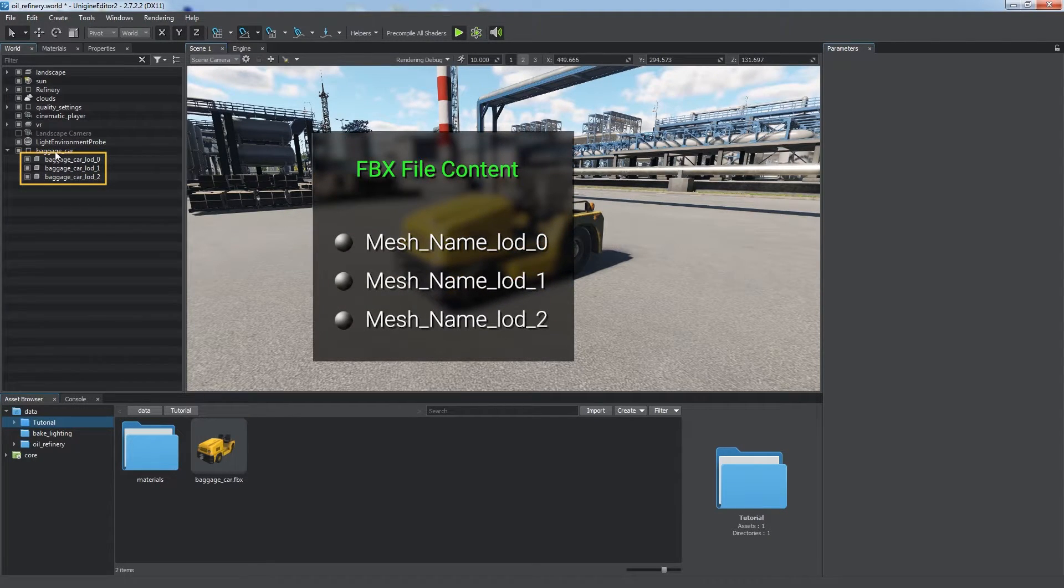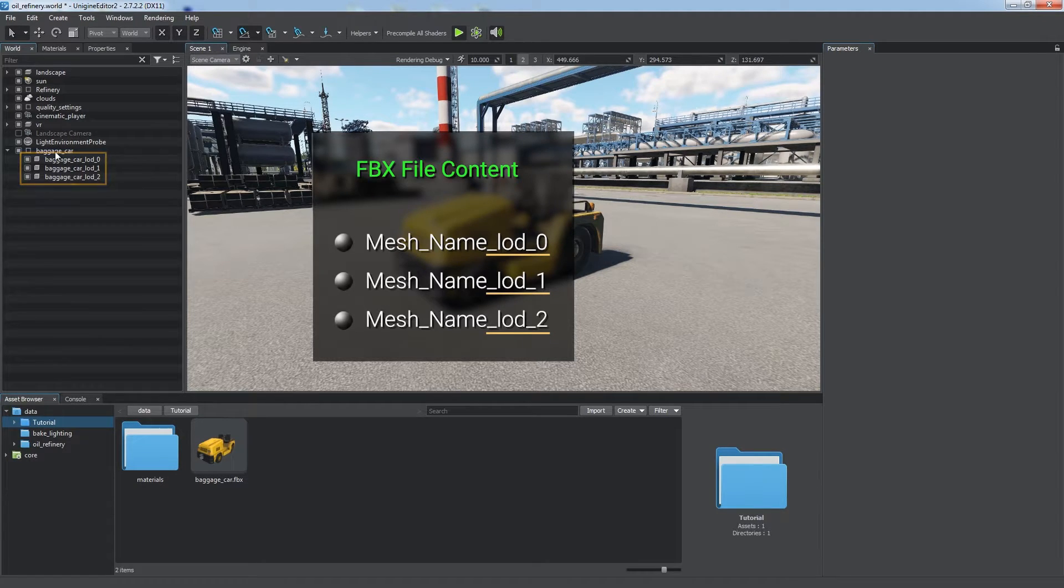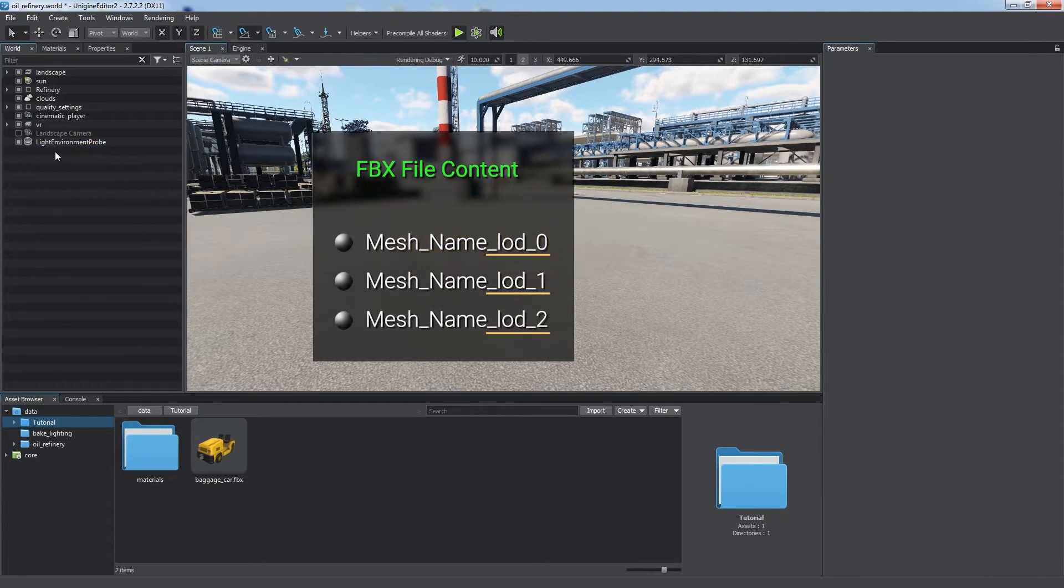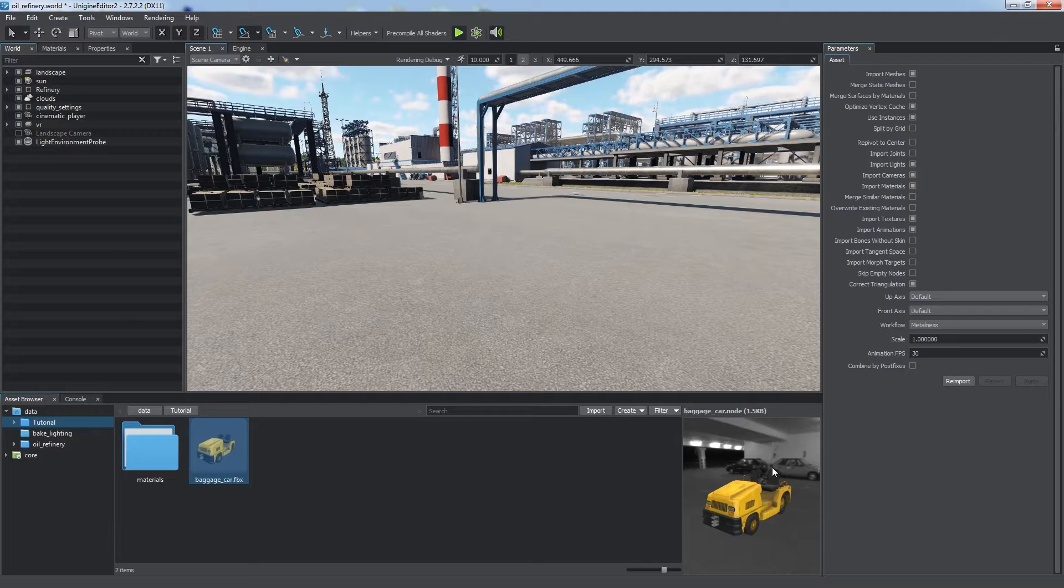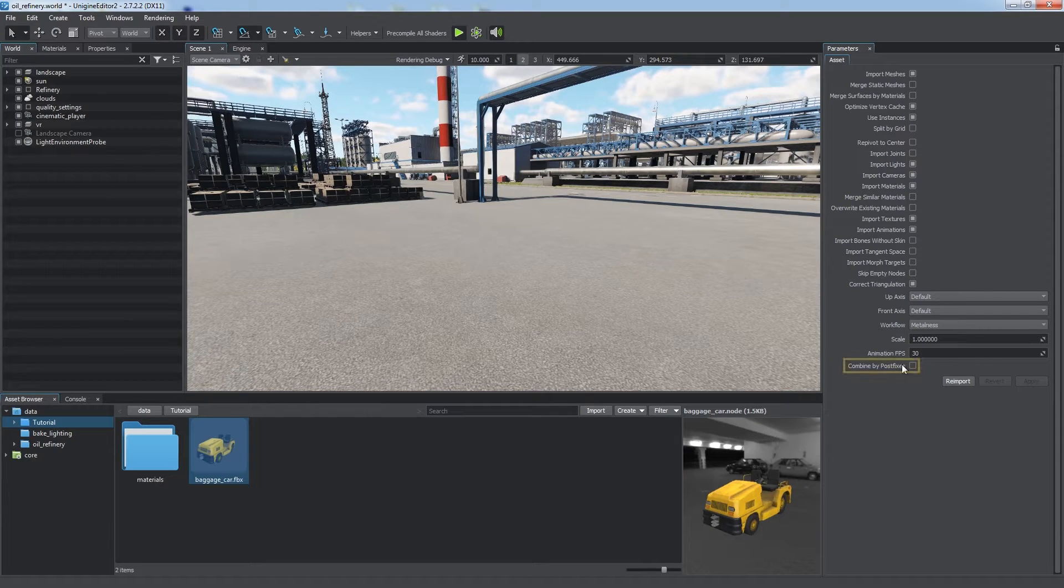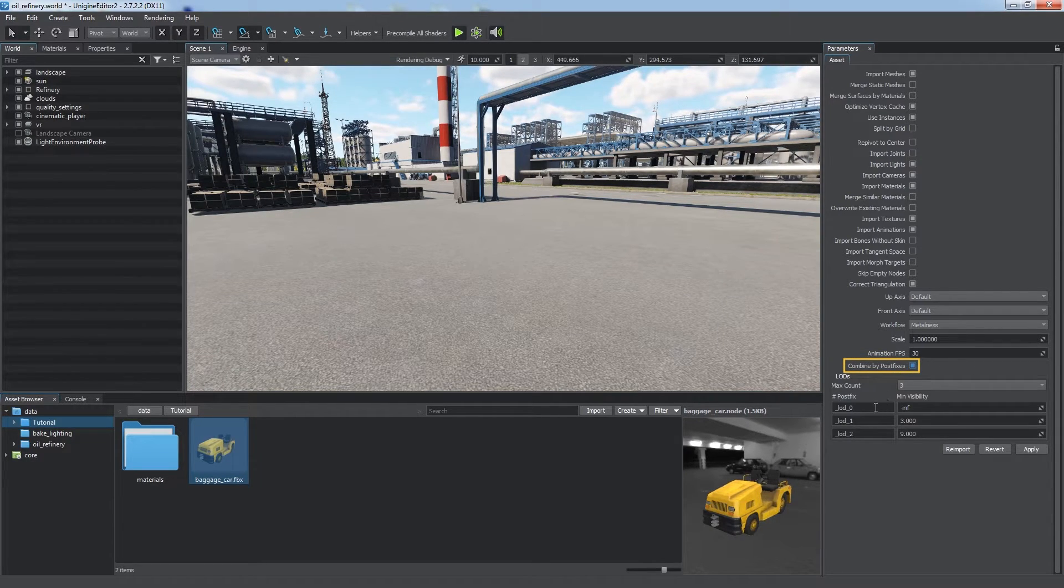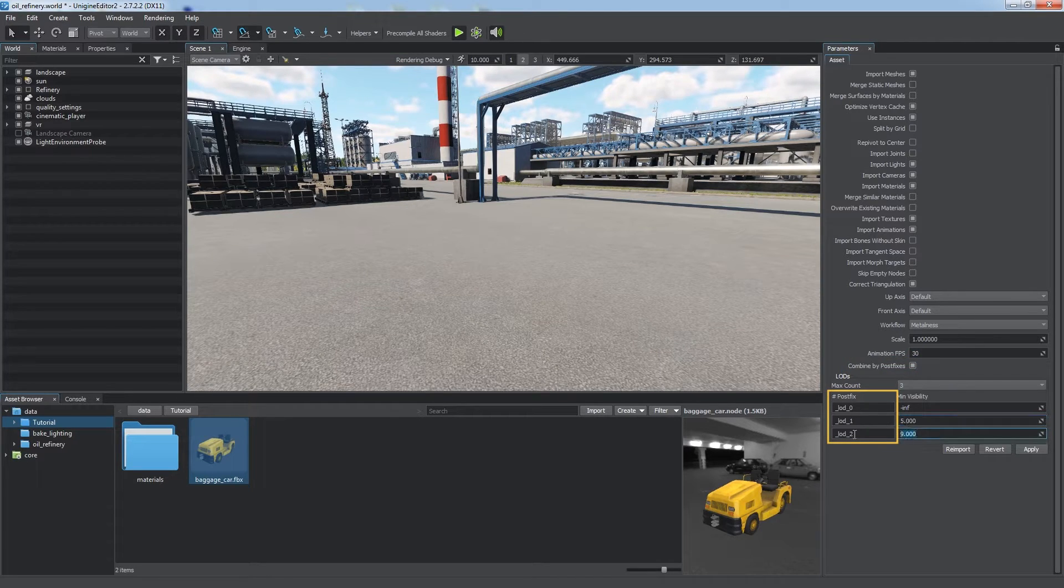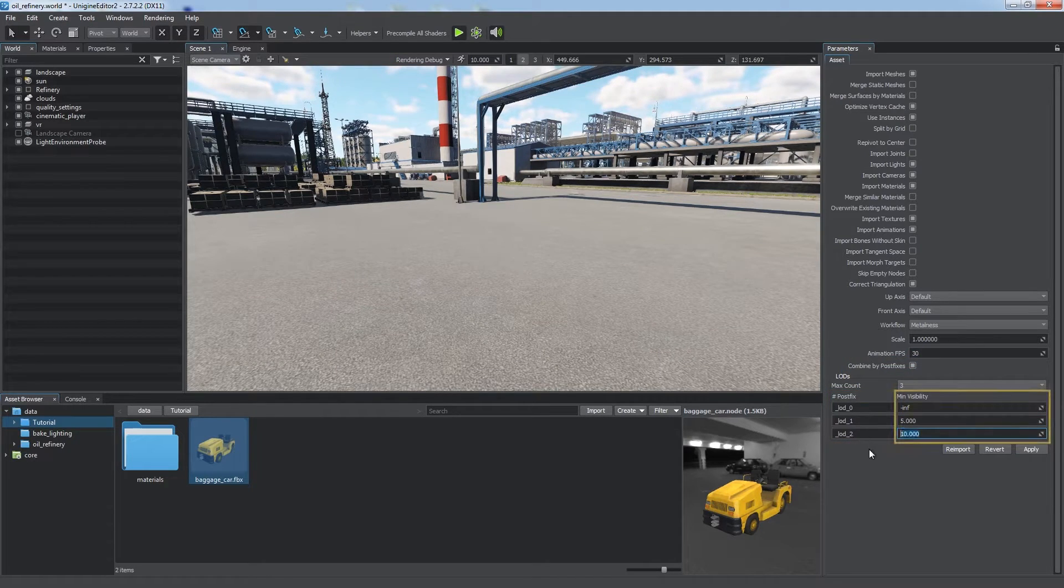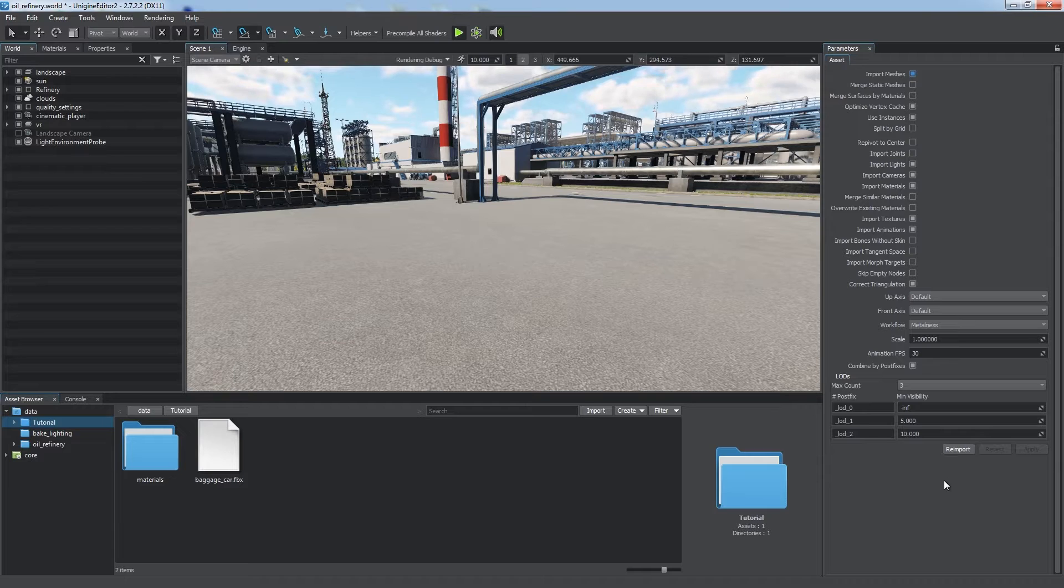You can create and export different meshes for different LODs of your model in a single FBX file. When naming these meshes, add a postfix to specify the LOD each mesh represents. When importing such a model, enable the Combine by Postfixes option, specify postfixes that you used, and set minimum visibility distances. Unigine will do the rest.